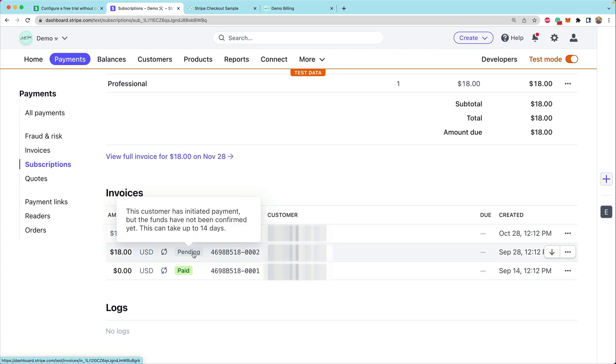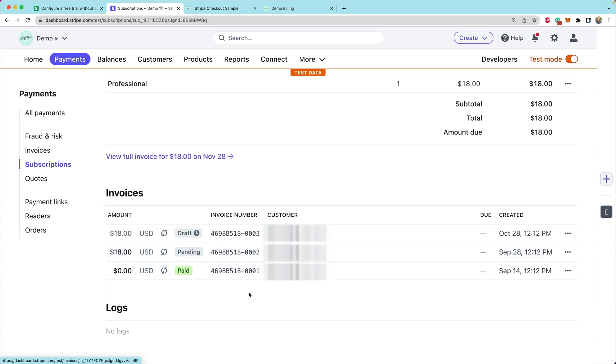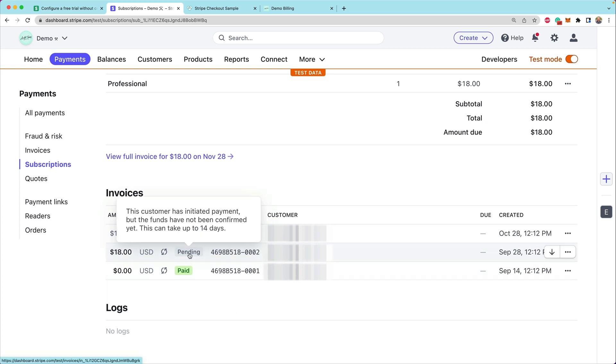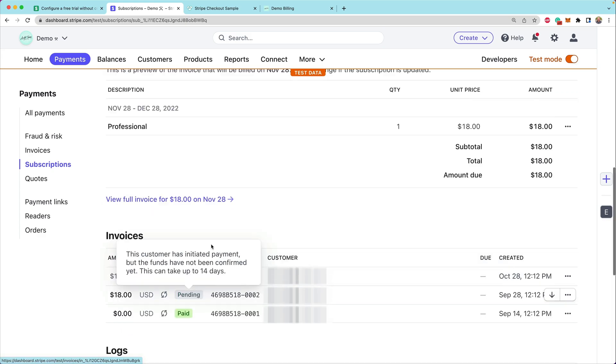Now, because we're using ACH, the funds have not actually been confirmed, but they will after a couple of days, these are going to be fully processed and settled into our account.